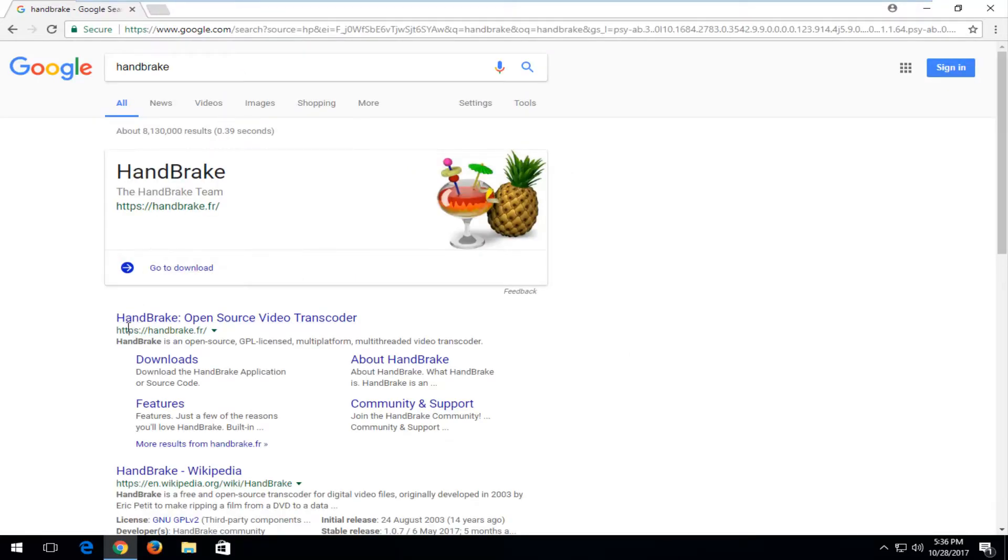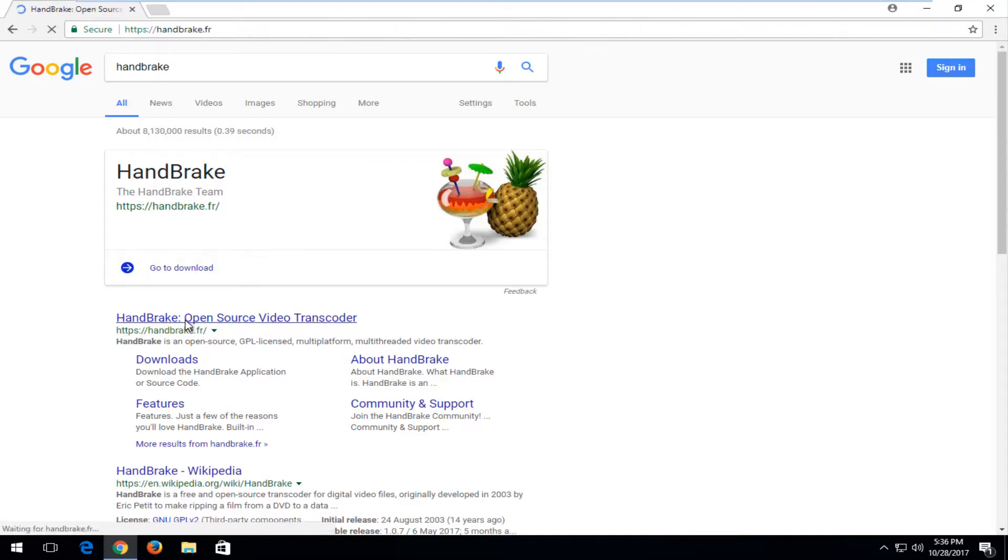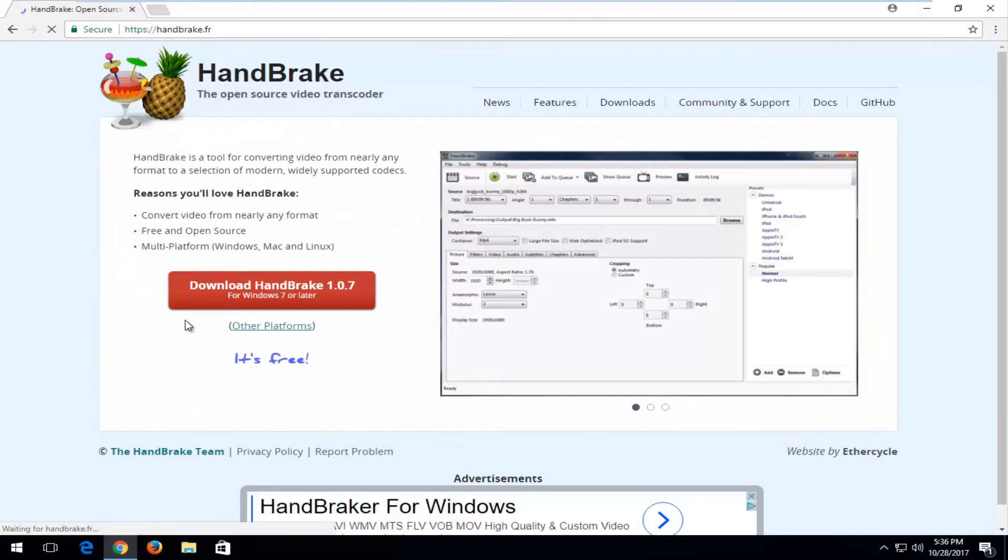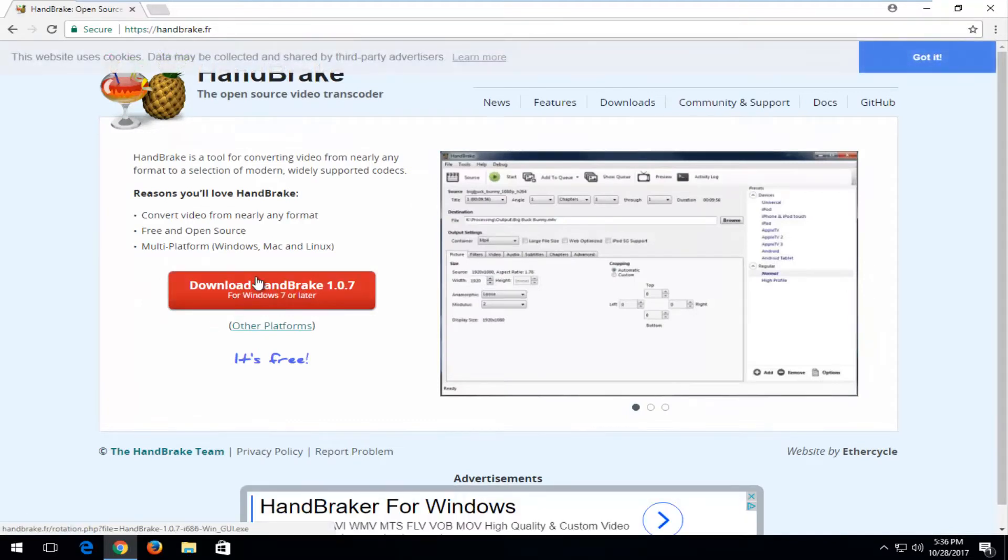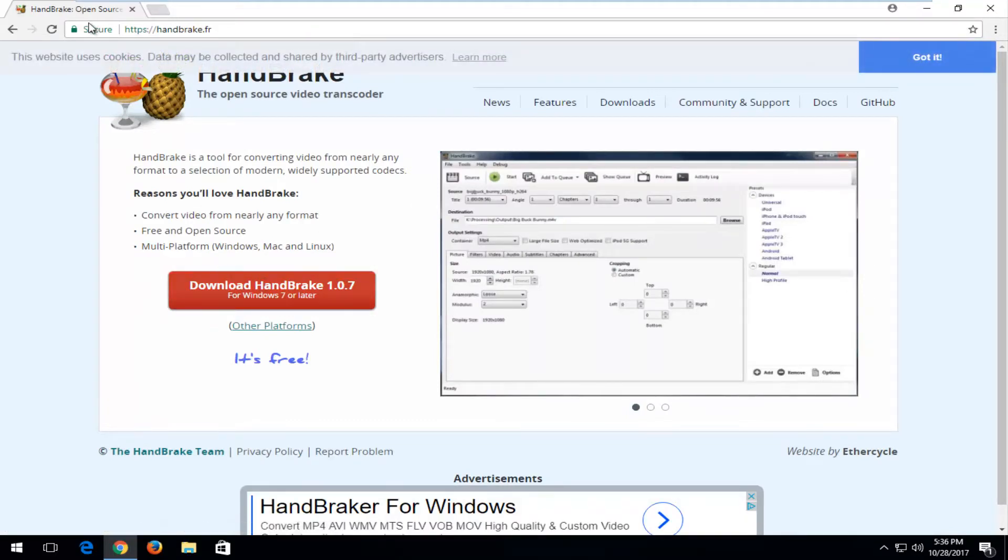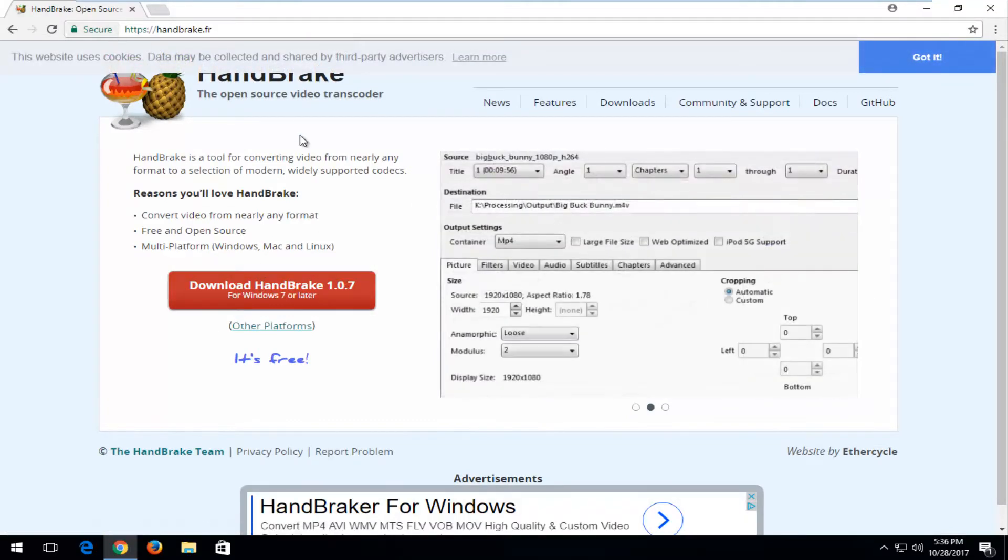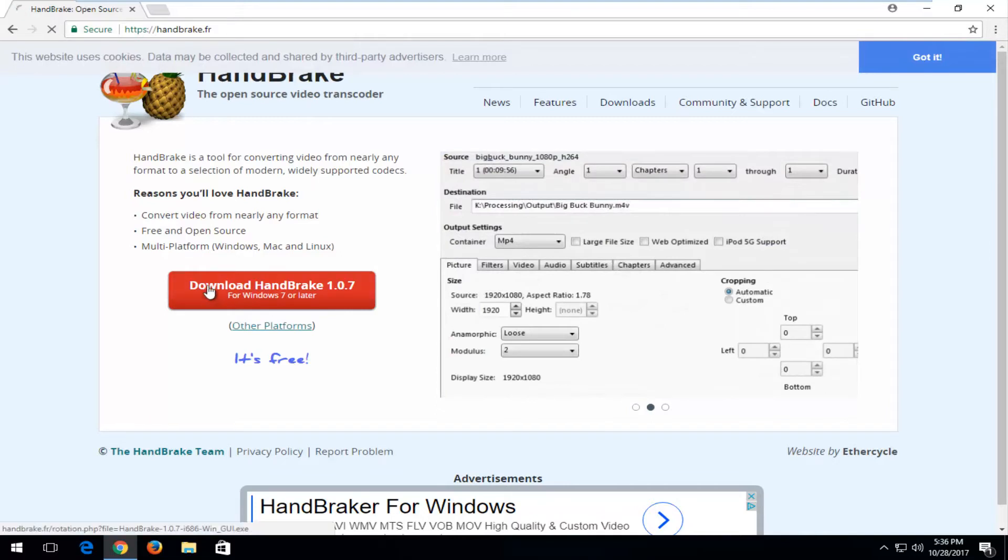One of the best matches that comes up should say Handbrake.fr, open source video transcoder. You want to left click on that. And then you want to left click on download Handbrake right on the screen. Again, I'd recommend downloading it from this official site here.